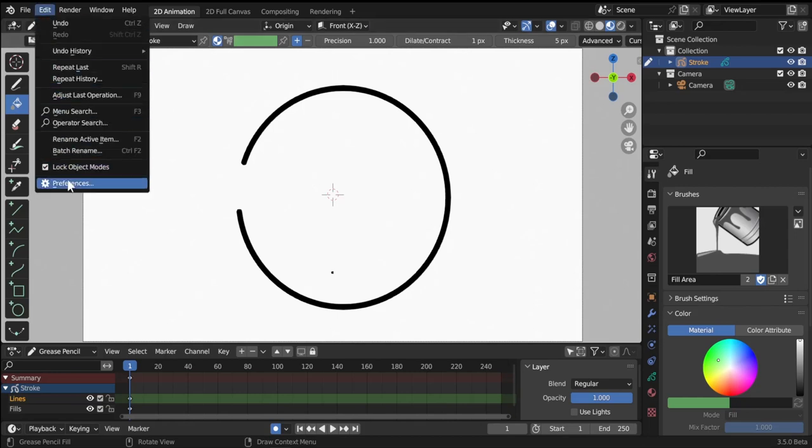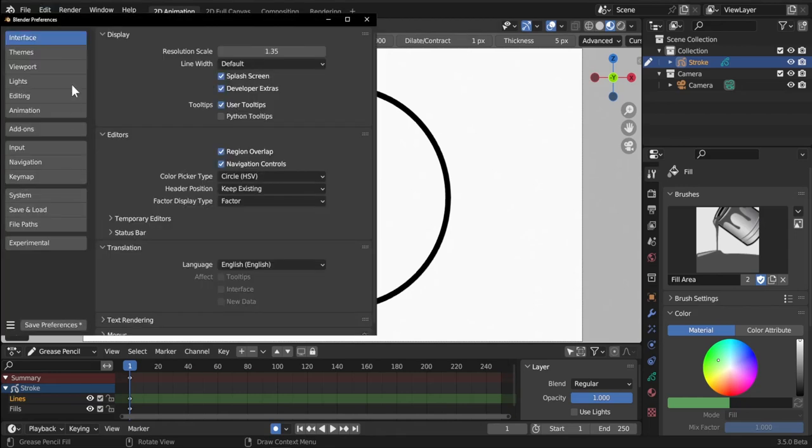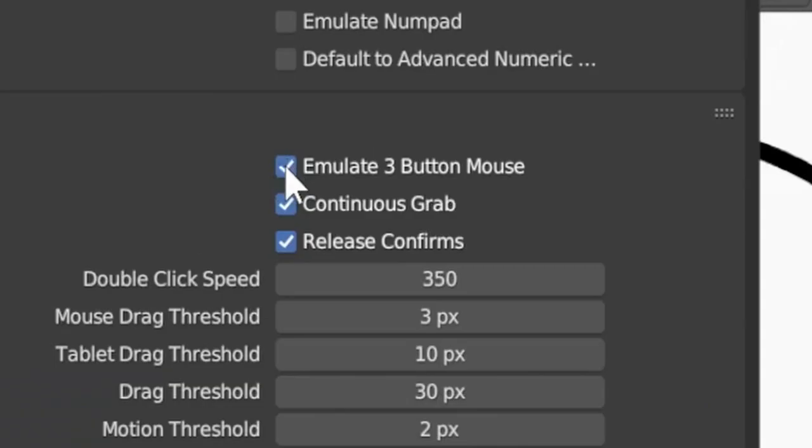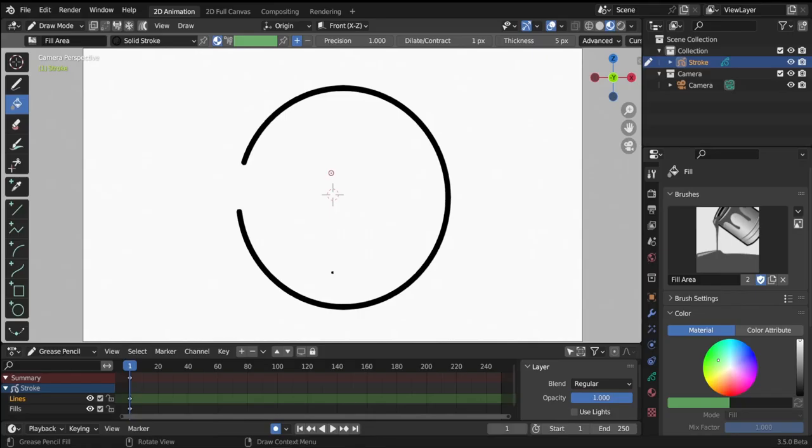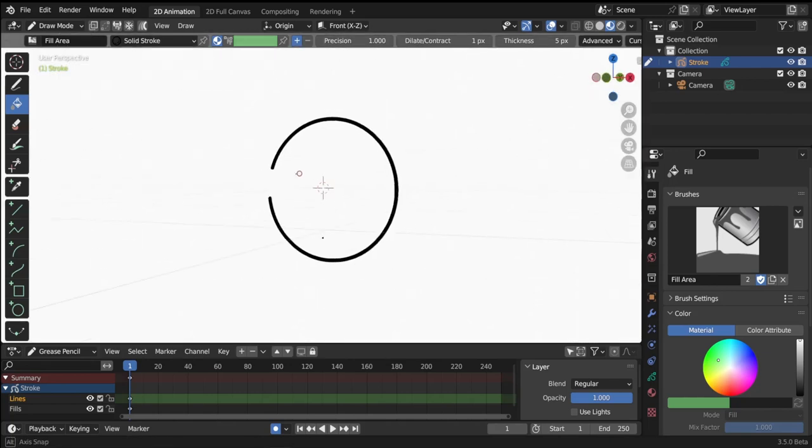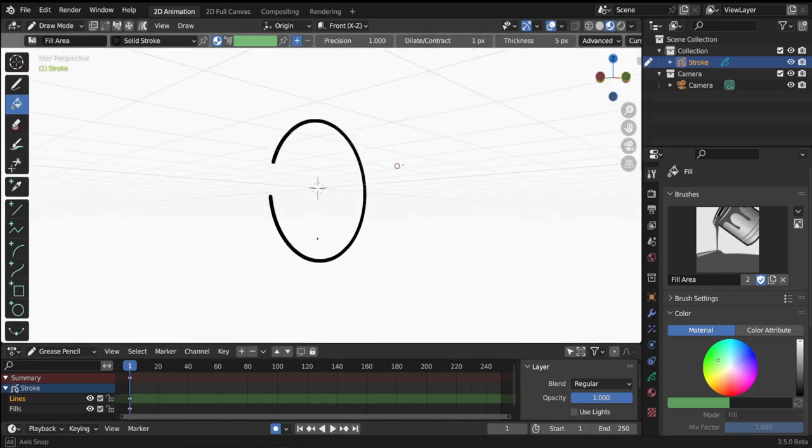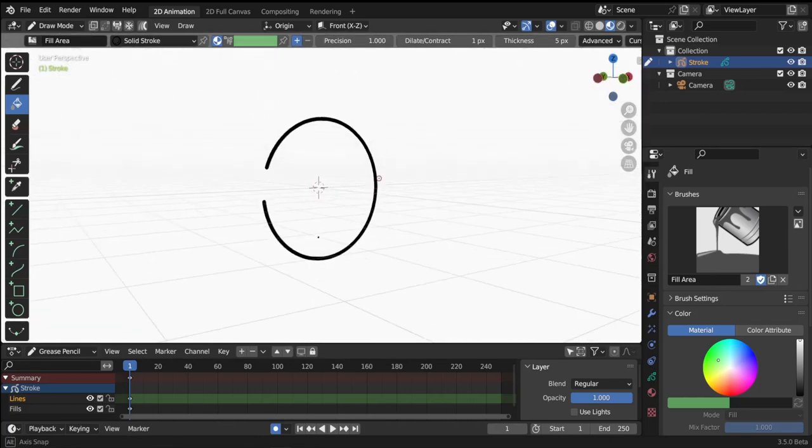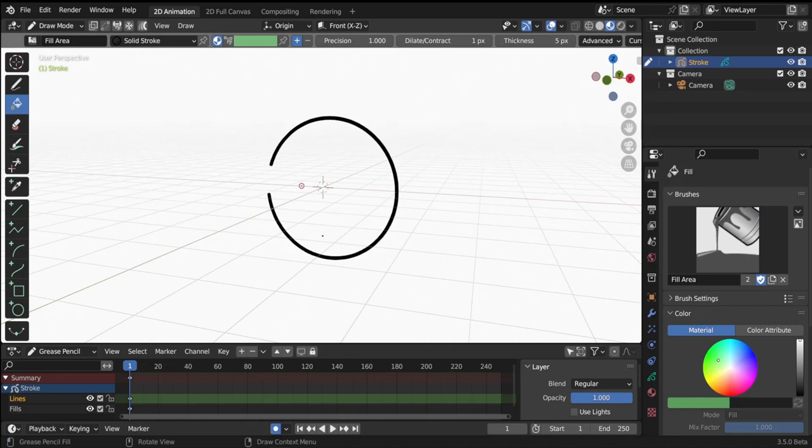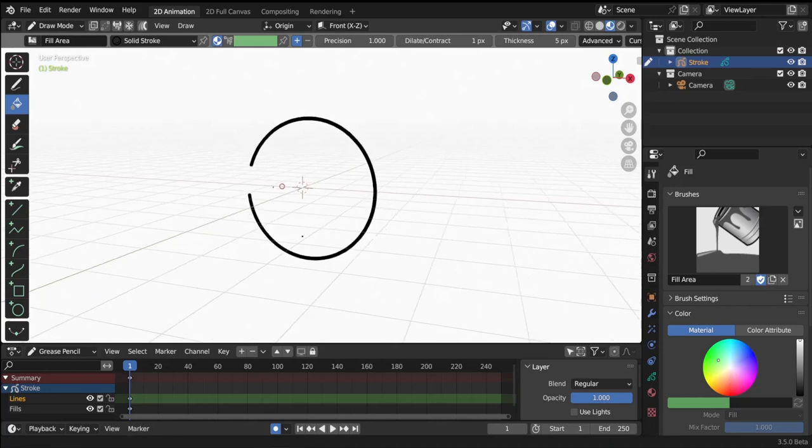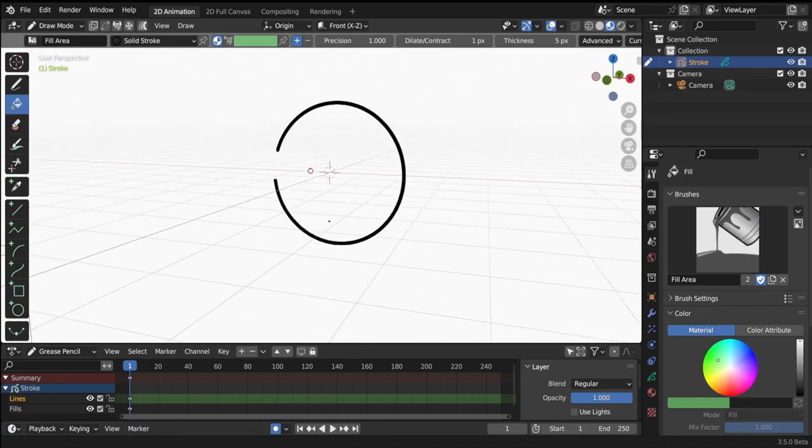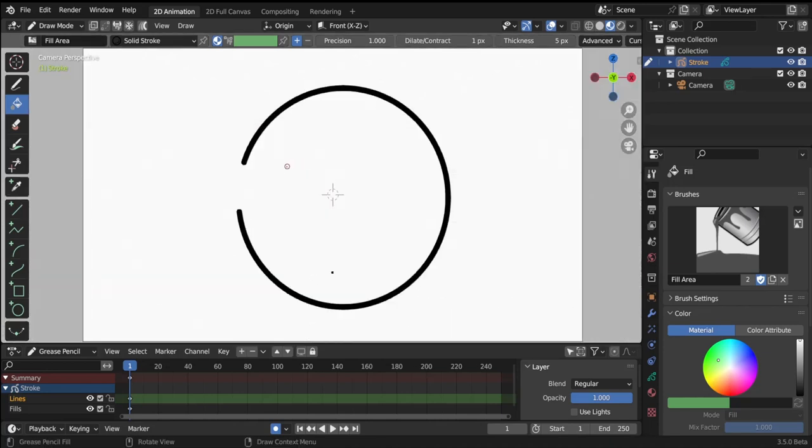What you need to do is enable the emulate three button mouse in Preferences > Input. But since this emulation uses the Alt button, you use Alt+left click to rotate in space and Shift+Alt to pan like this. The problem is you can't use the Alt button anymore for anything else.